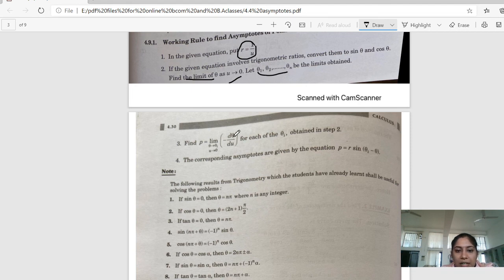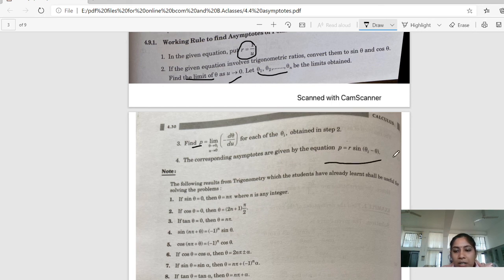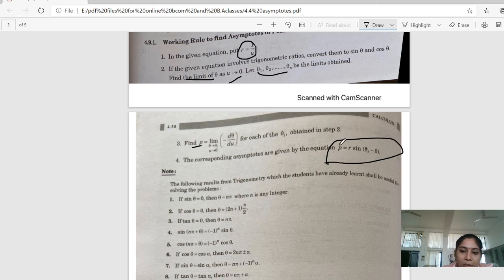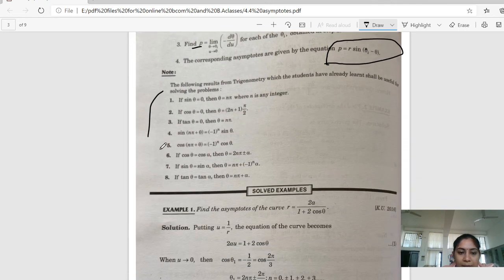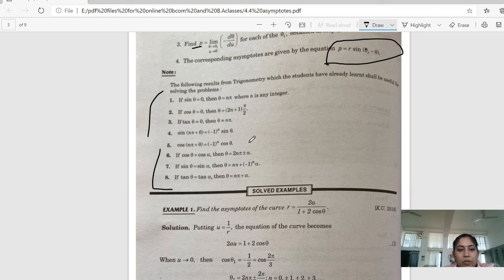Then we take the derivative d-theta by d-u. We assign the limit of theta 1, theta 2 as U approaches zero. Then we substitute the P value into the equation of asymptotes. The equation of asymptote is P equals R sin(theta_i minus theta), where theta_i is the value found. We substitute the P value here.